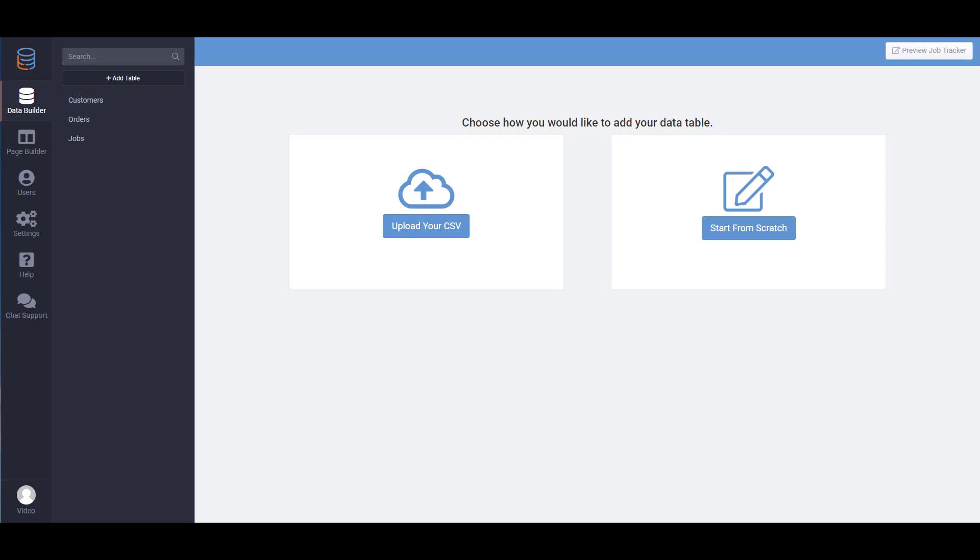The data builder is where you can build a data structure for your app. Inside the data builder there are data tables which is the core of your data. Think of each data table as a spreadsheet.